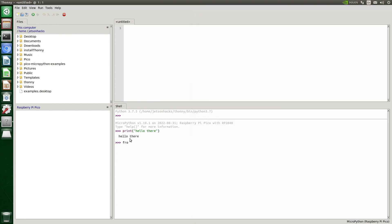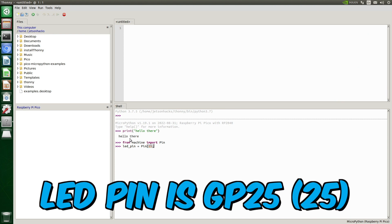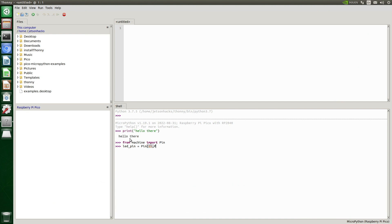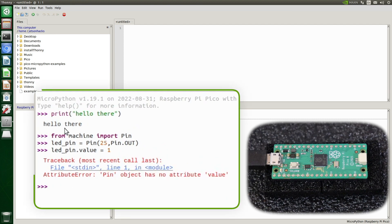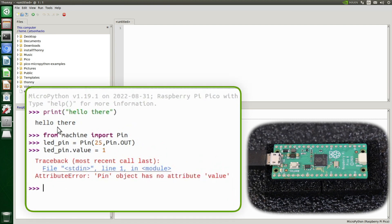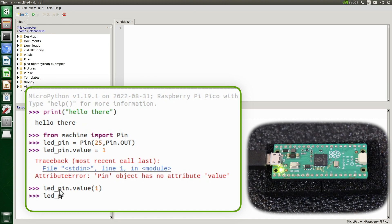Let's enter those commands through the console. We'll import Pin, create the LED pin, and set the value of the pin to 1. The value must be a function, not an attribute. Green light — go! Now let's turn the LED off.